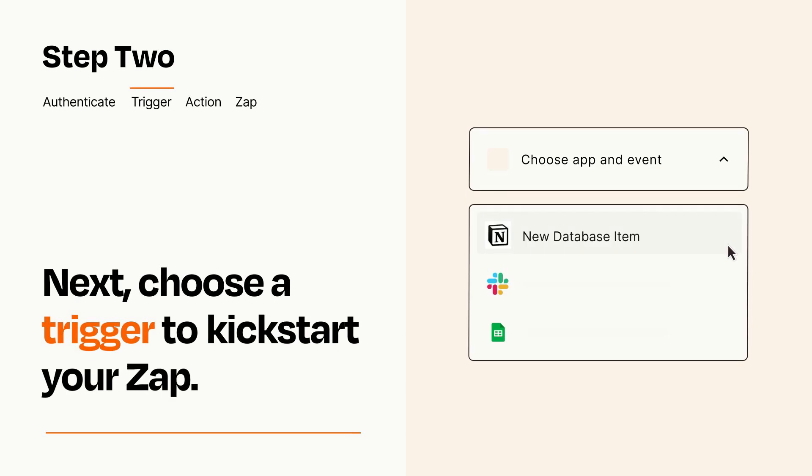Now let's set up your trigger, which is the event that starts your Zap. Pick the trigger event that you want from the list.